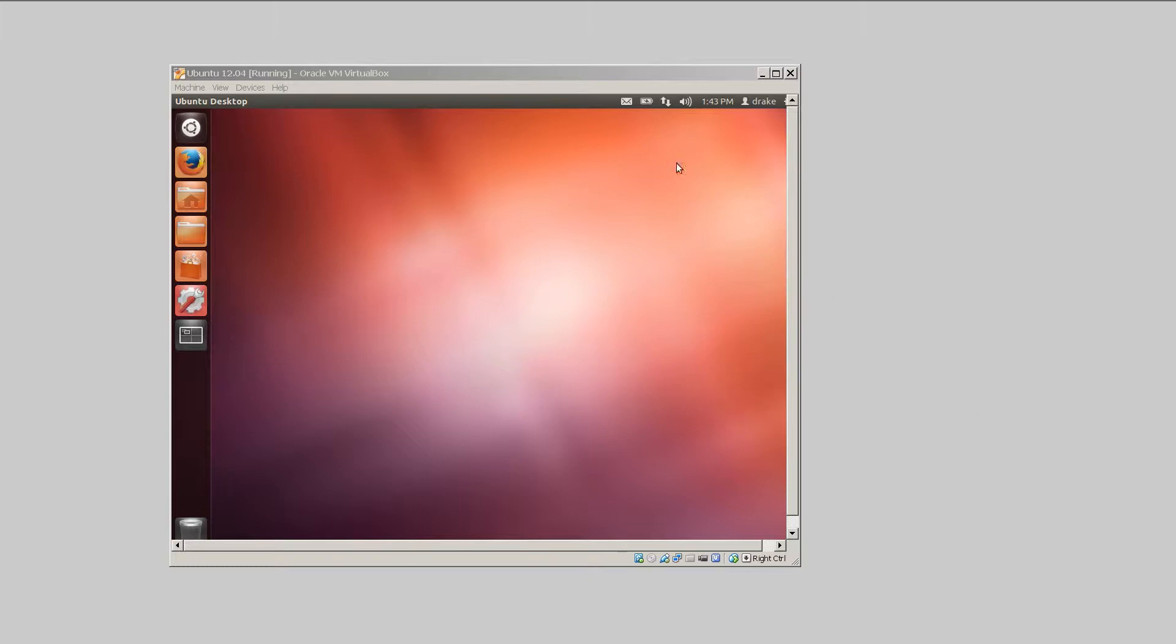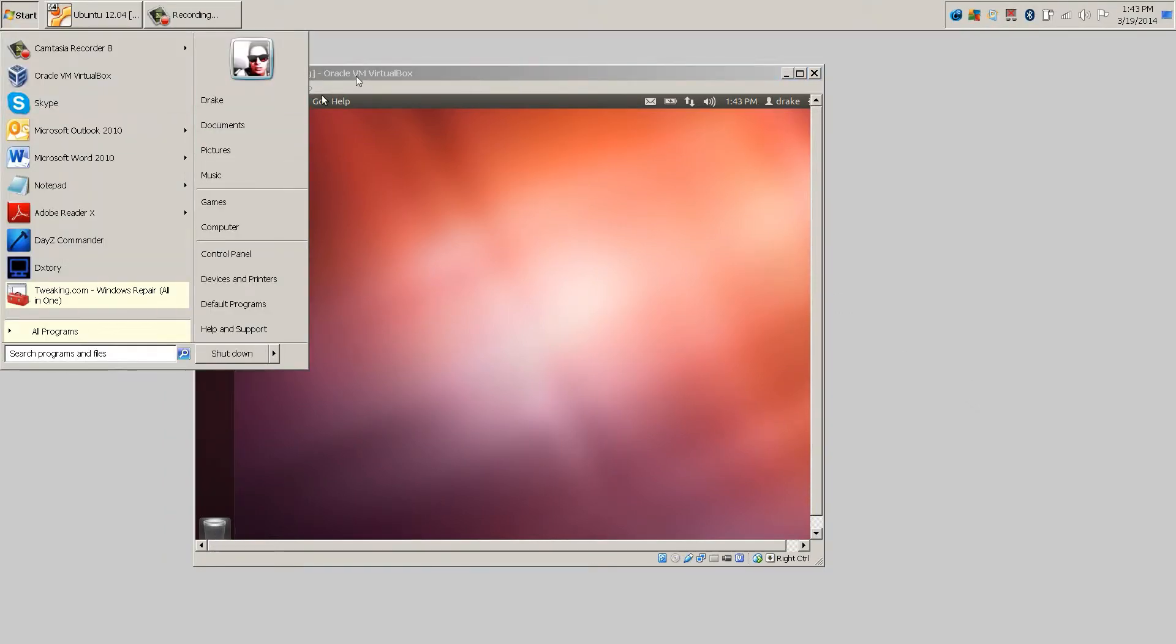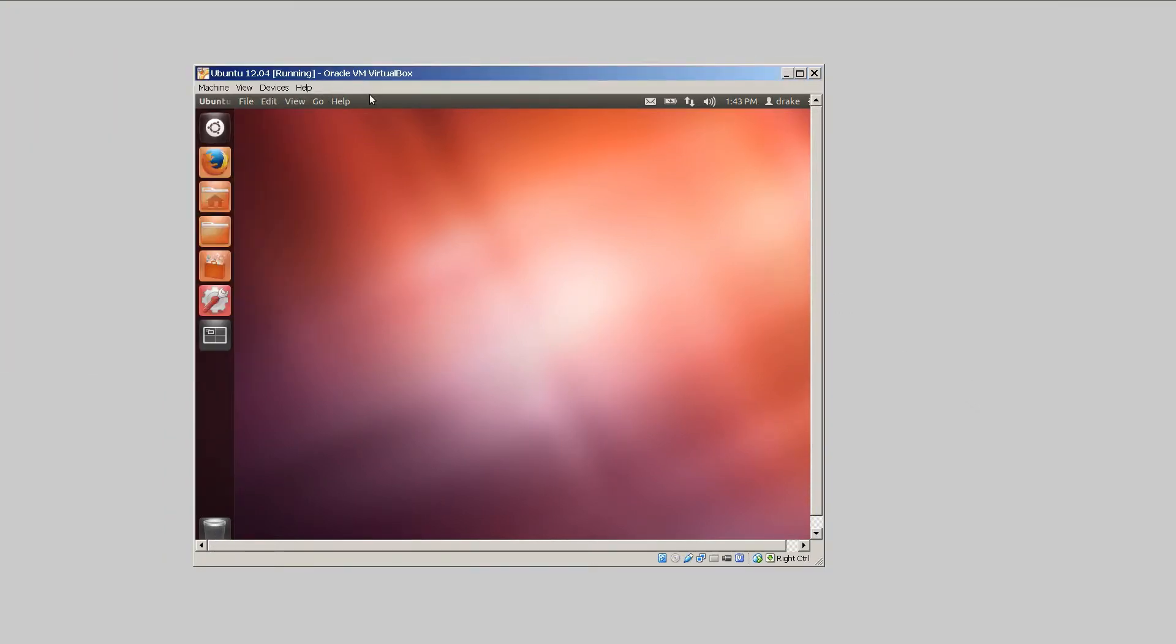Now I'm running Ubuntu 12.04 inside of Windows 7. You may be running something different, not a problem. The fix should be the same.